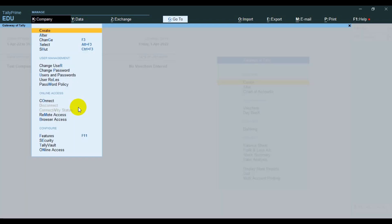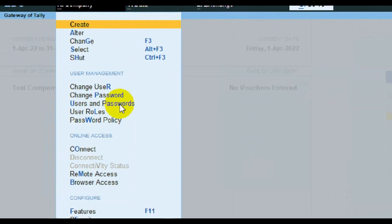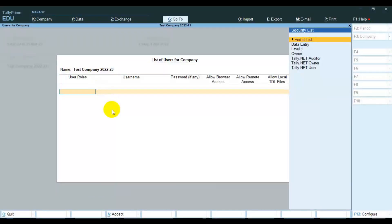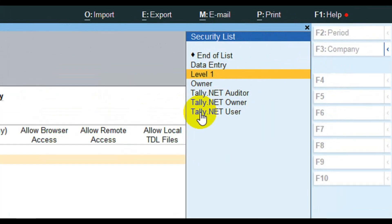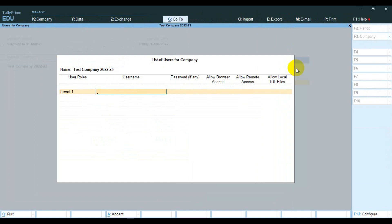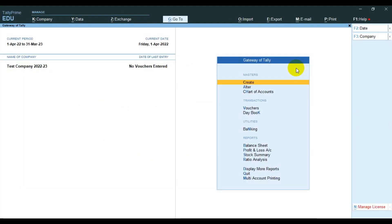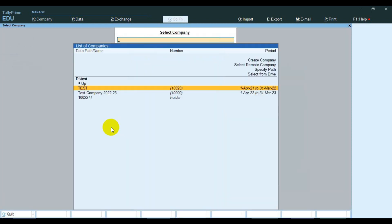Again, go to the company and select users and passwords. Then select the user role as Level 1 and provide a user name and password. Then close the company and reopen it with the new user name and password.